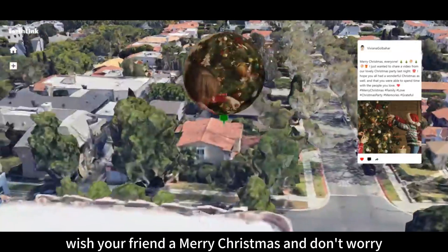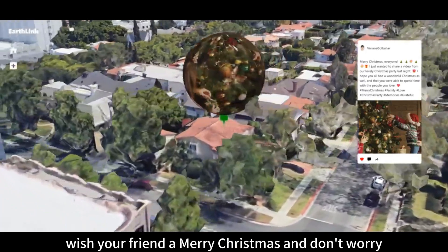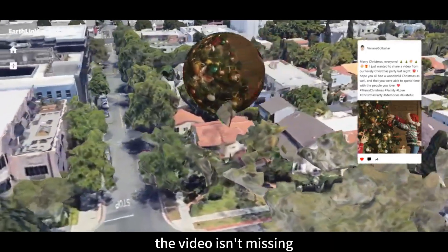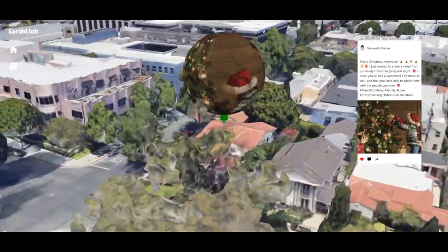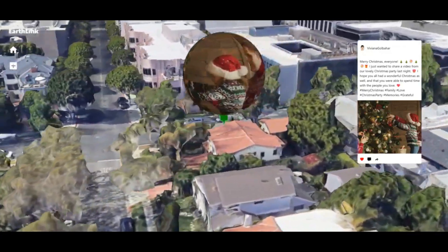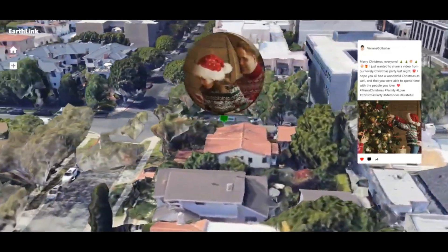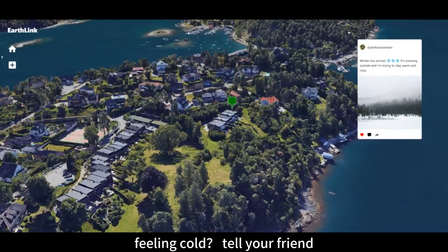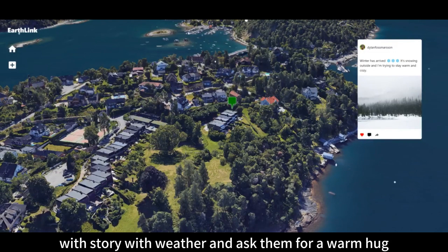Wish your friend a Merry Christmas — and don't worry, the video isn't missing. Feeling cold? Tell your friend with a story with weather and ask them for a warm hug.